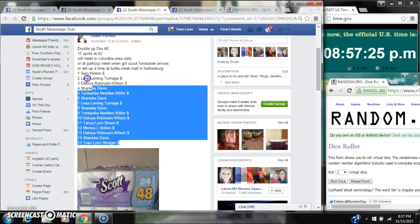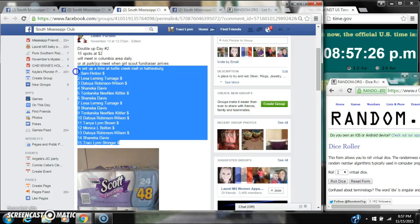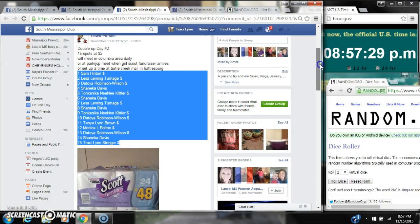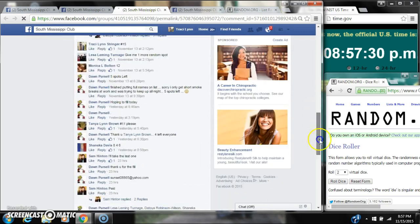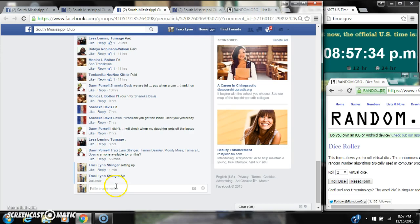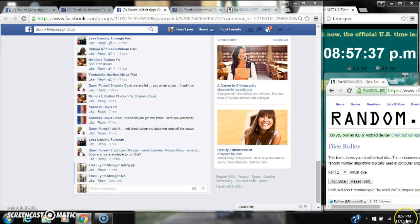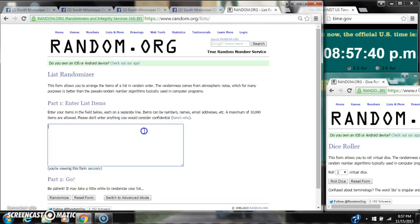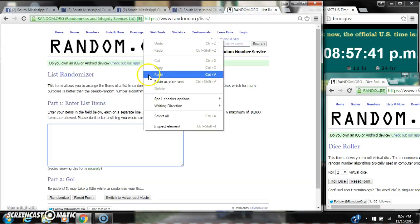Alright y'all, we're going to run Don's toilet paper. There's 15 spots at $2 a spot. Let's copy our list. We go live at 8:57. We paste our list.